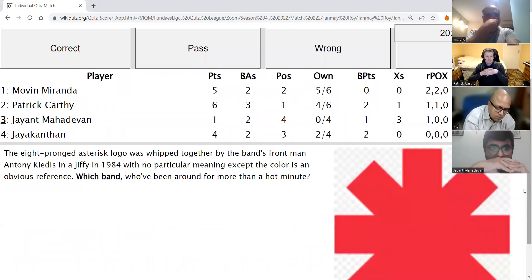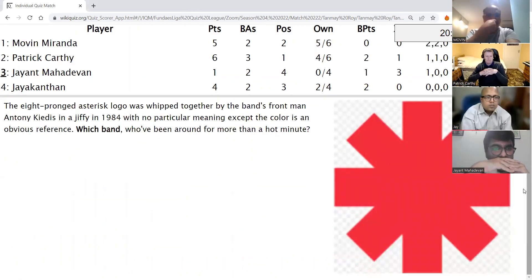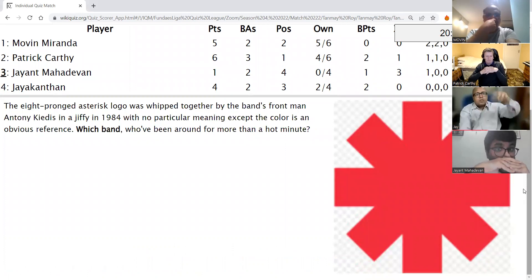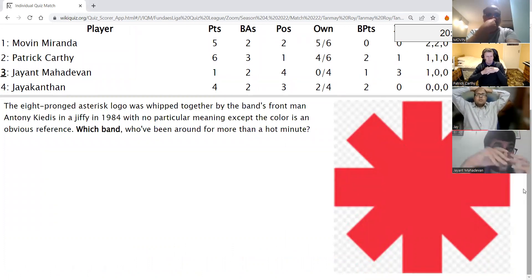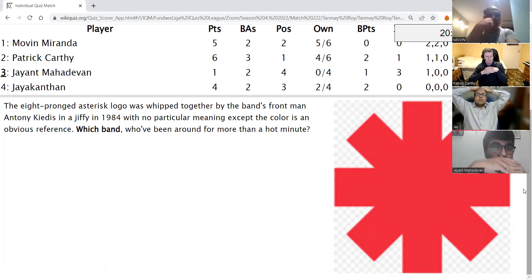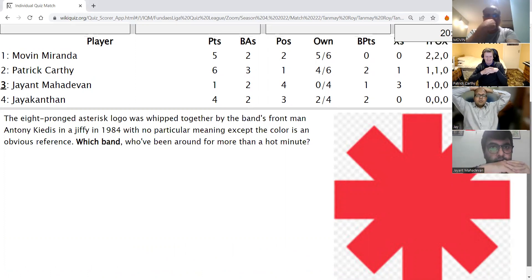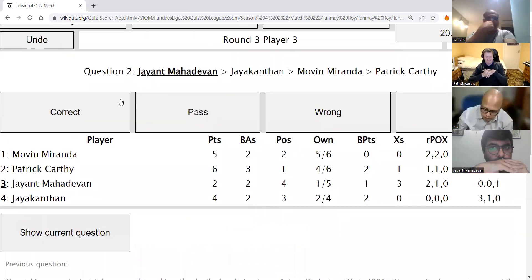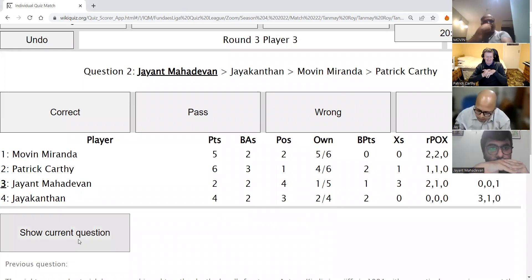Jayant's direct: The eight-pronged asterisk logo was whipped together with the band's frontman Anthony Kiedis in a jiffy in 1984, with no particular meaning except the color is an obvious reference. Which band has been around for more than a hot minute? The answer is Red Hot Chili Peppers — correct.